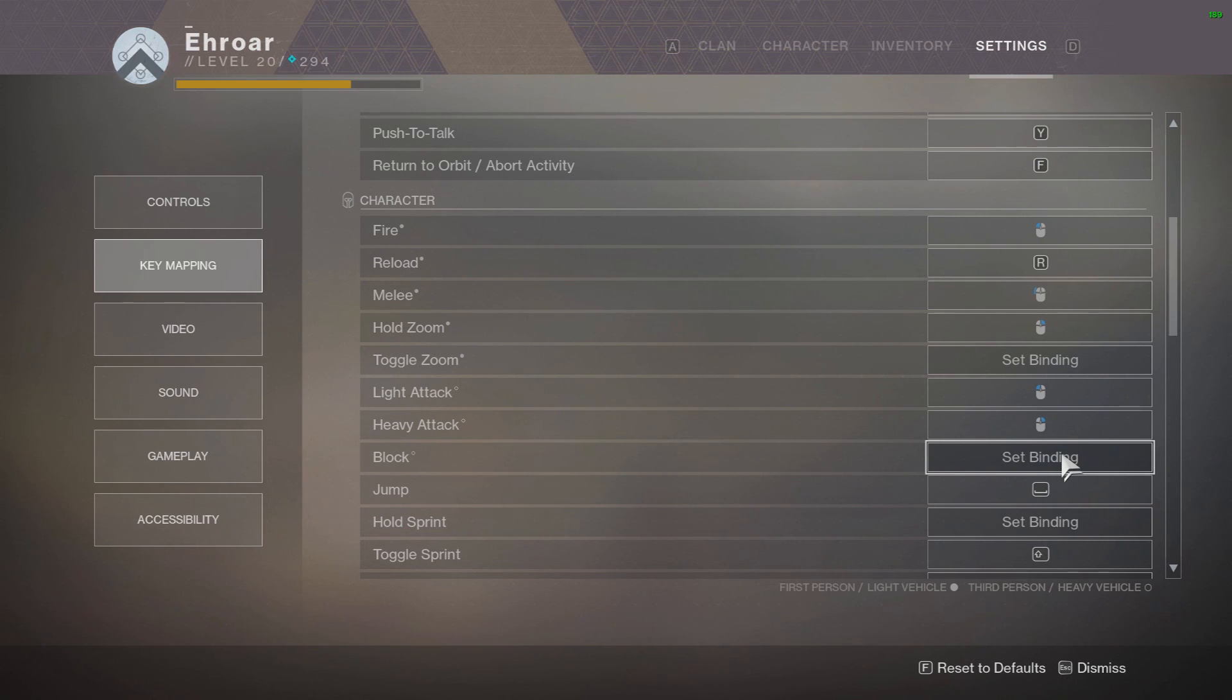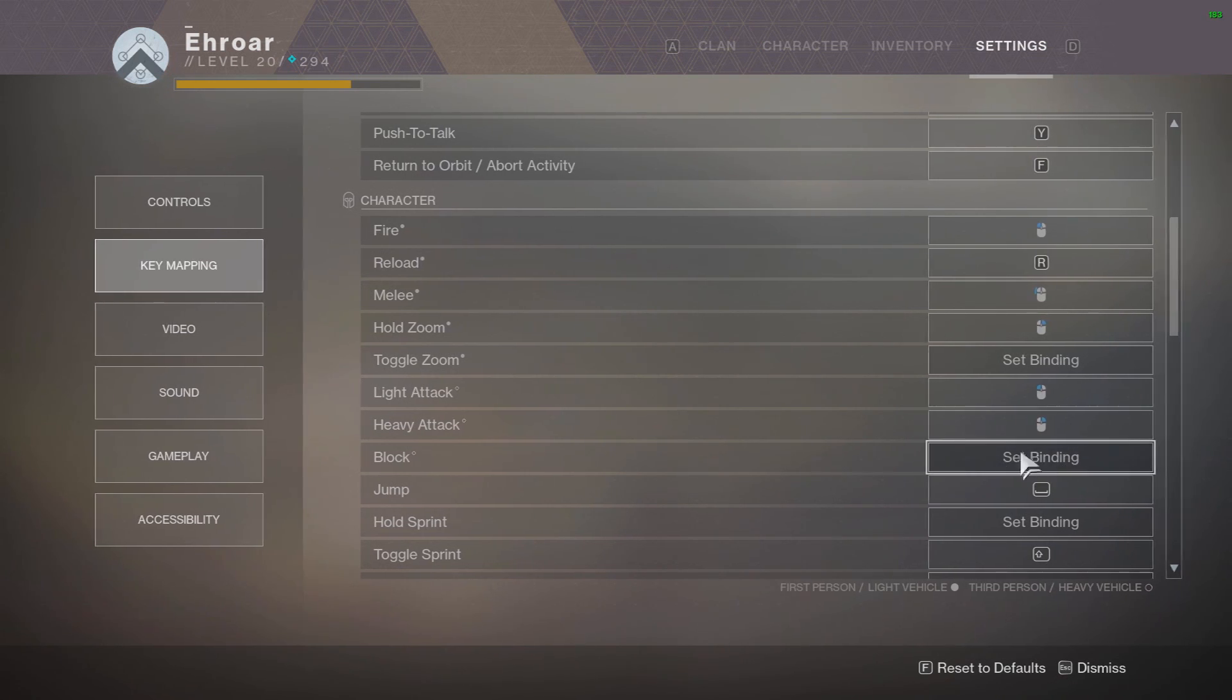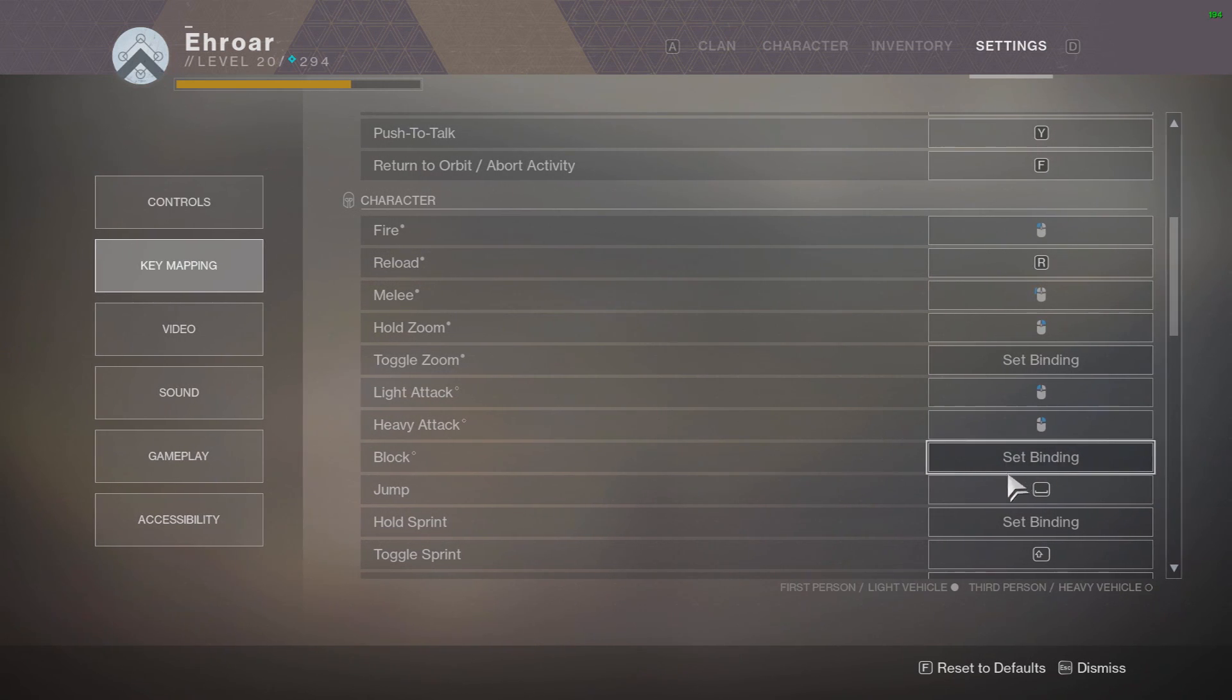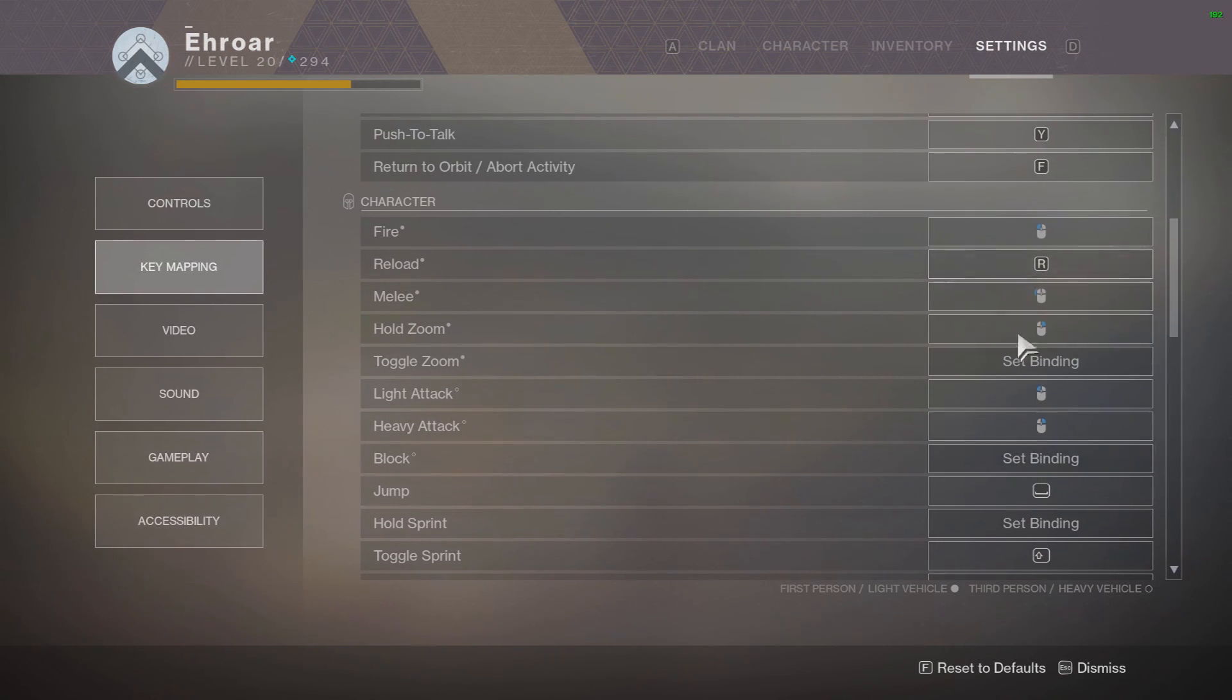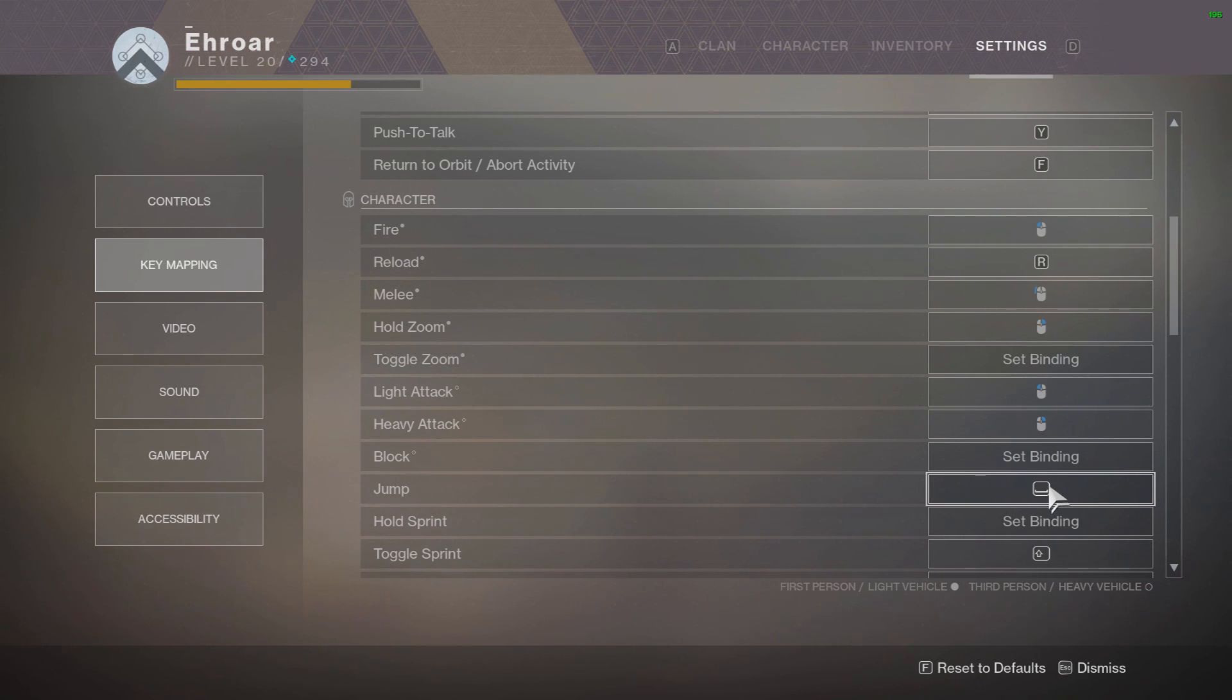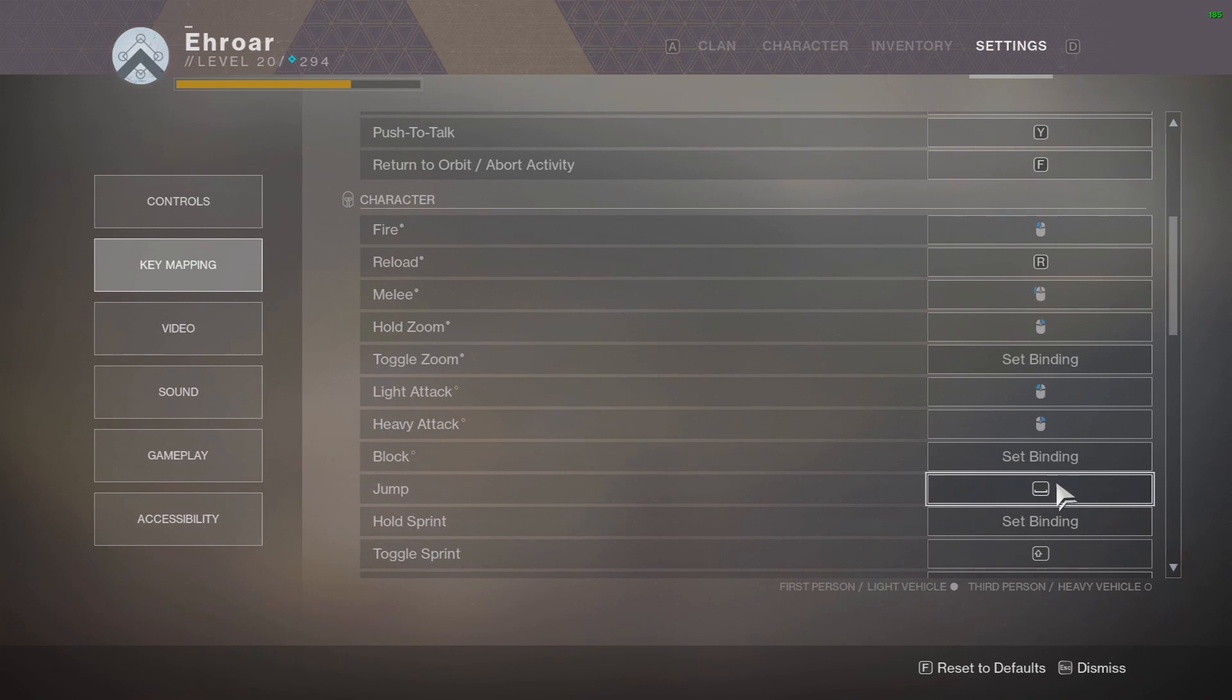Because when you have your sword out you can't melee, so you should be able to have your melee be something when you're using a sword. But you know, these are very basic keybinds and they need to really put some work into it. Jump is spacebar.